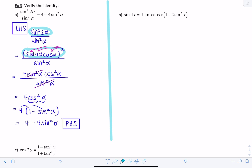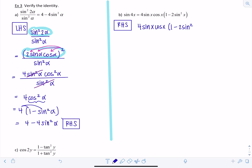For this next example, I'll start with the right-hand side since there's more going on. We have four sine x cosine x times one minus two sine squared x. Notice I'm writing sine x and cosine x — especially with double angles, you must write the argument. I can rewrite four sine x cosine x as two times two sine x cosine x.